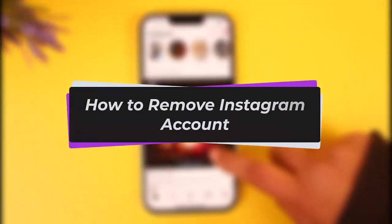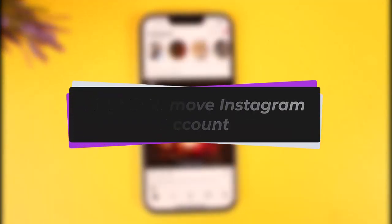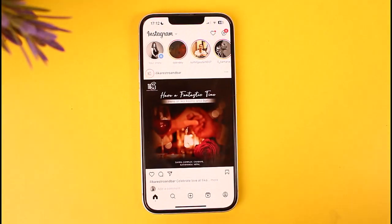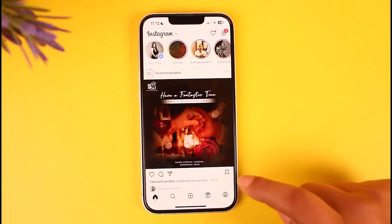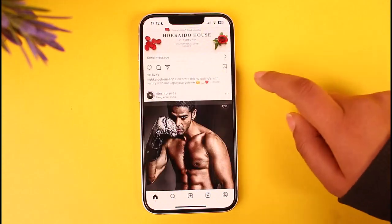Hello everybody, welcome back. Today we have got you another video. In this video I'll show you how you can remove your Instagram account. But before that, please do make sure to like our video, subscribe to our channel, and yes, without any further delay, let's get into it.